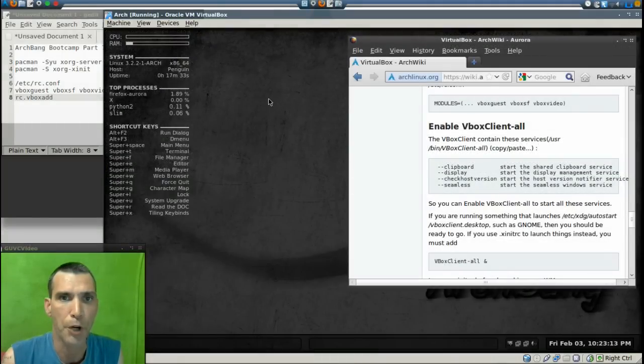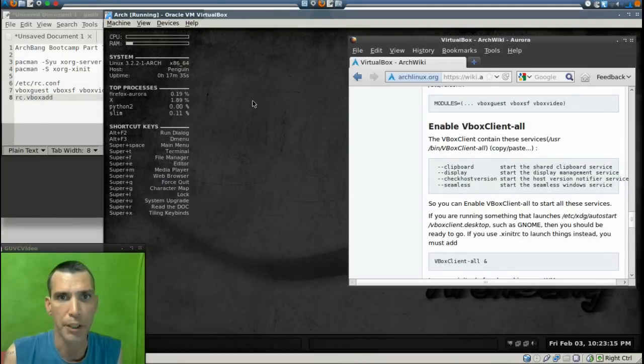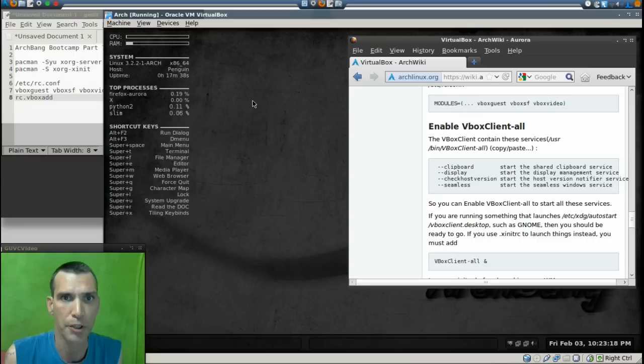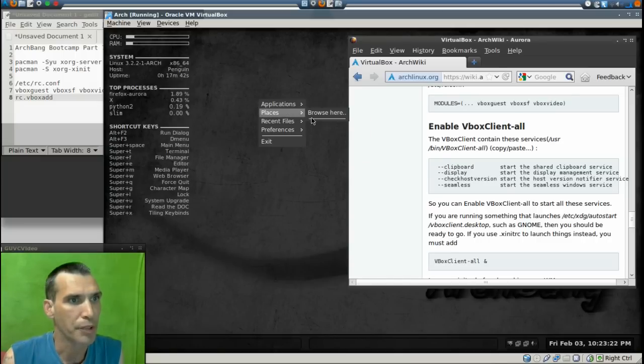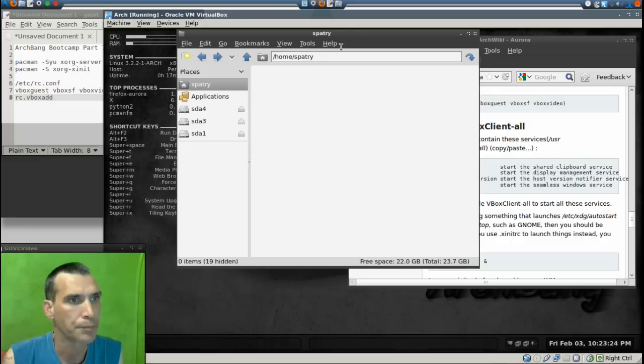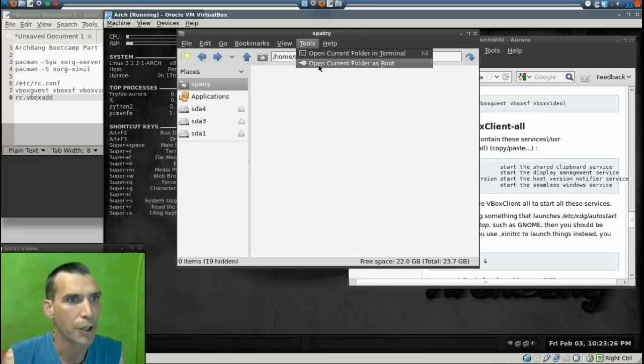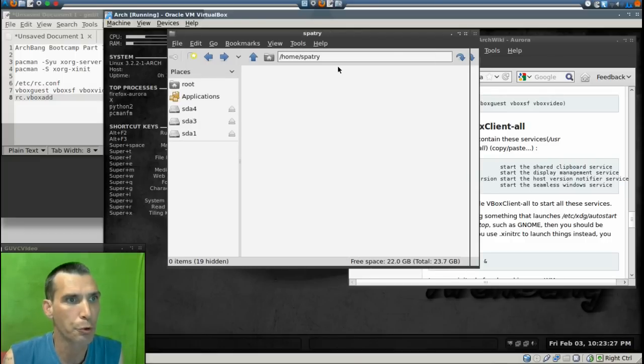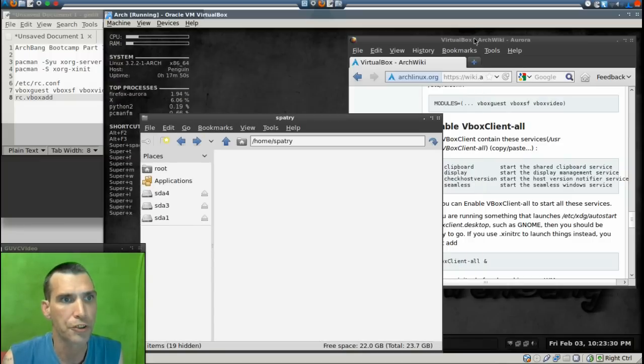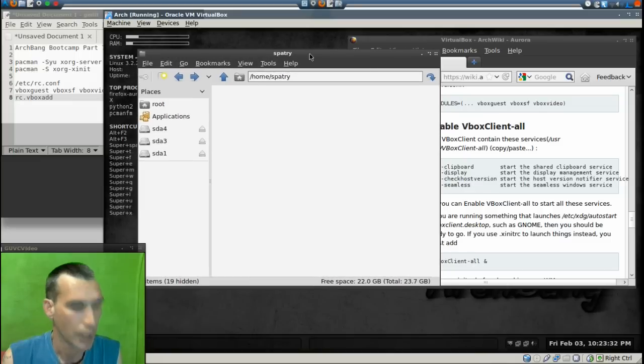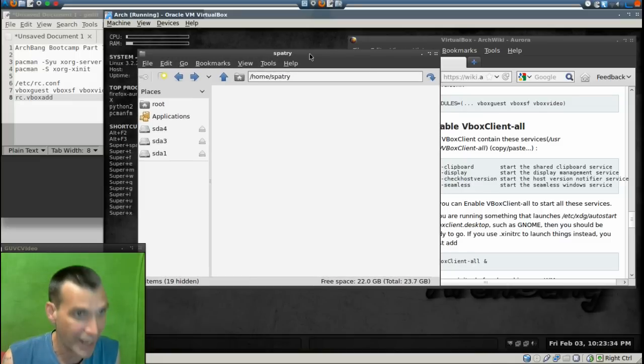Okay, for this next part I'm going to go ahead and do everything graphically because there's a larger font. You'll be able to see better what I'm doing. First let's go into Places, browse here, tools, and open current folder as root. We'll close the standard folder here. Ctrl+H to unhide.